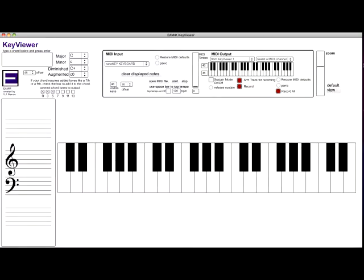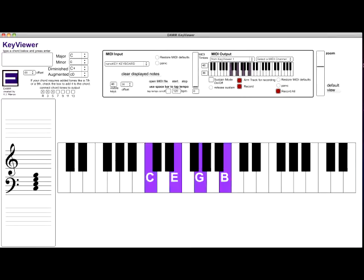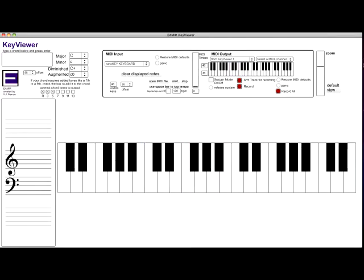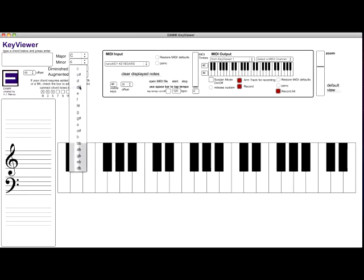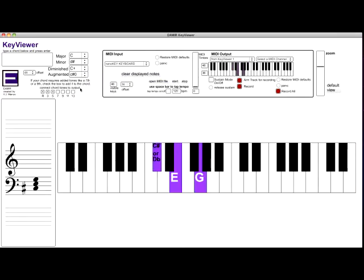The Key Viewer application is simply a large resizable display for use in classroom situations. With the keyboard connected, notes will be displayed on a large graphical piano as well as a grand staff. Chords can be selected from drop-down modes or entered manually.